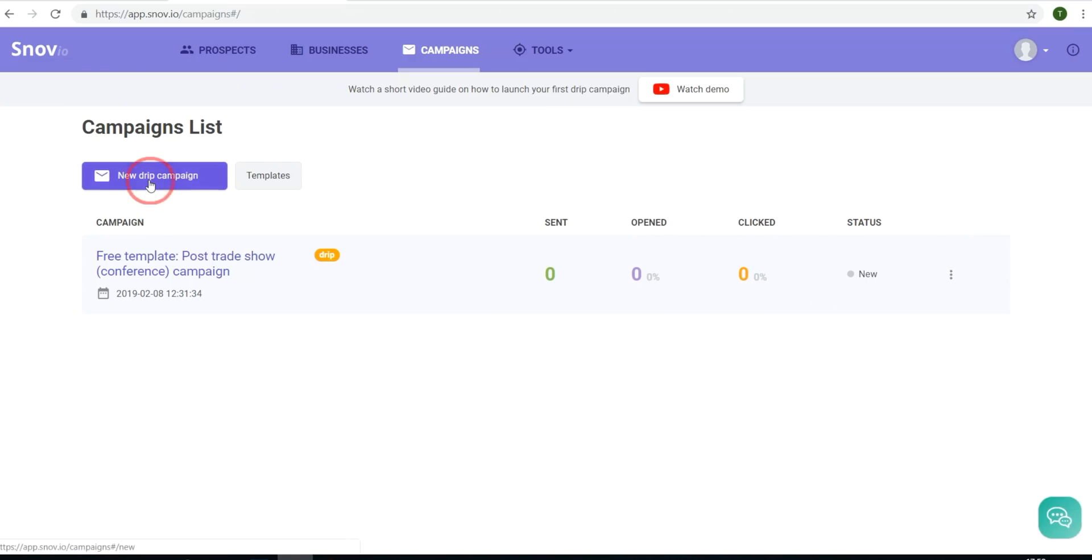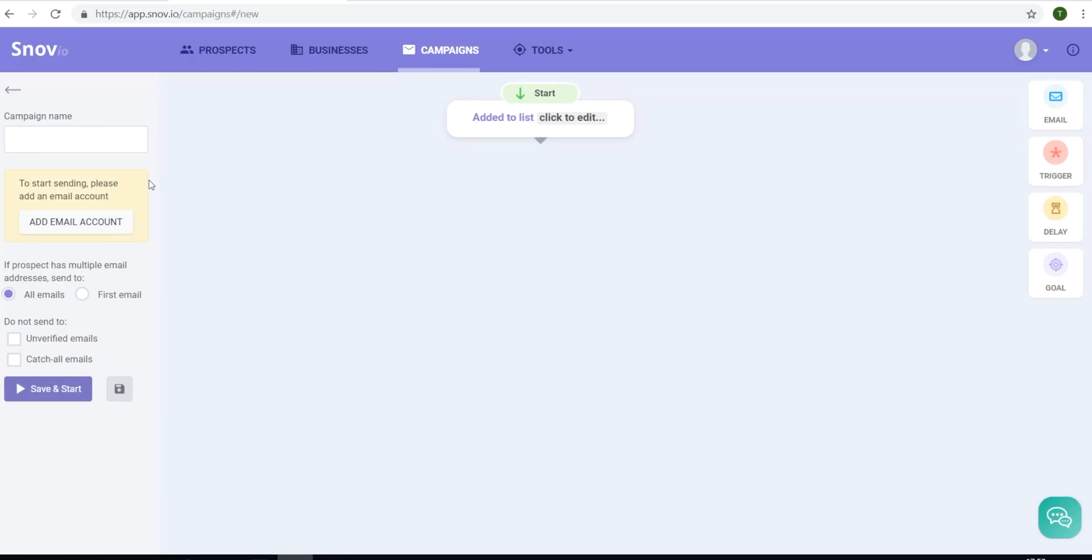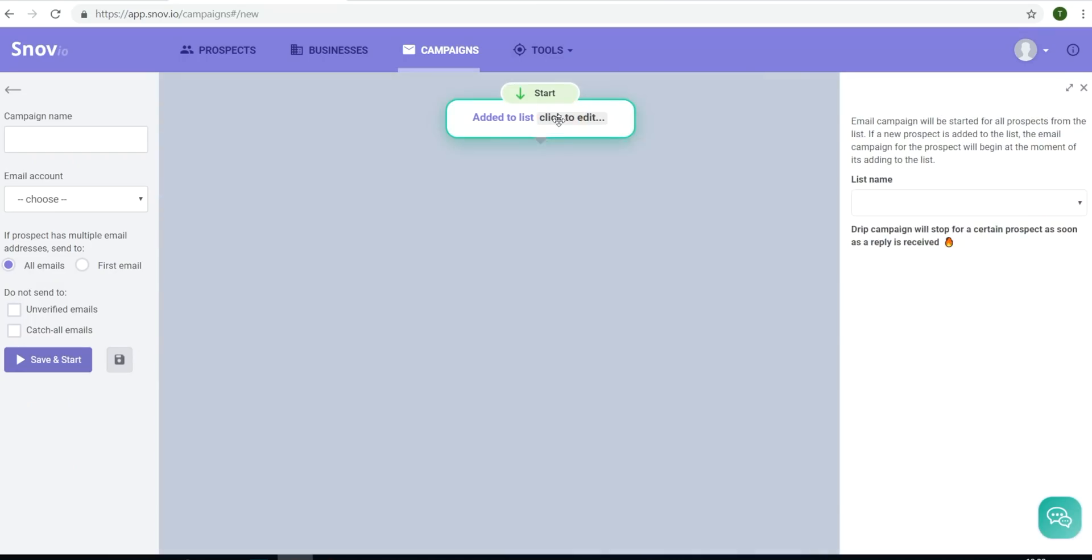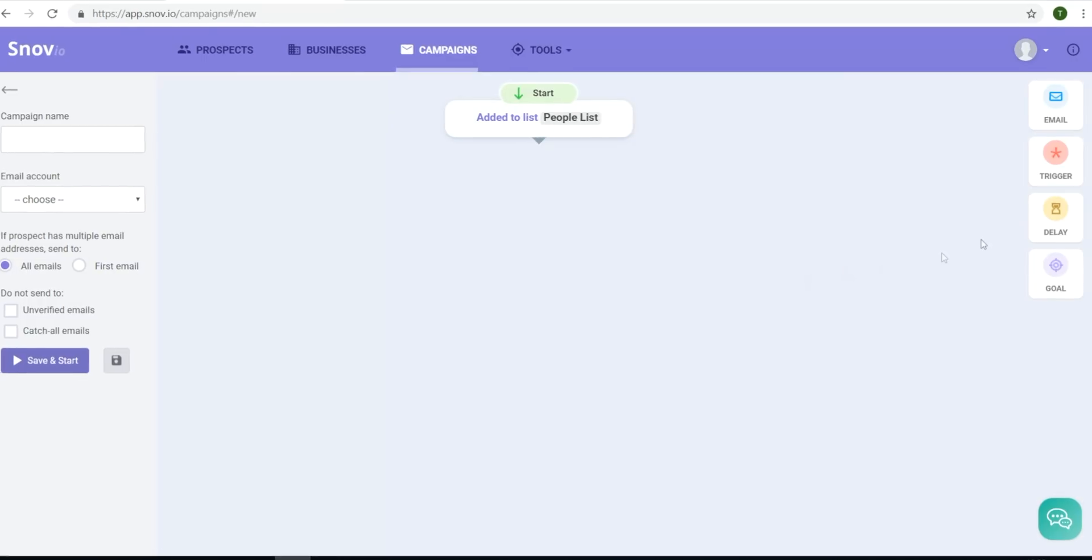Now we'll create our first campaign. As you can see, Snovio provides you with an easy to use drag and drop campaign builder. I'll add the campaign name and my email address as the sender, and then I'll select the list of prospects I'd like to send to. Now, it's time to build our campaign.